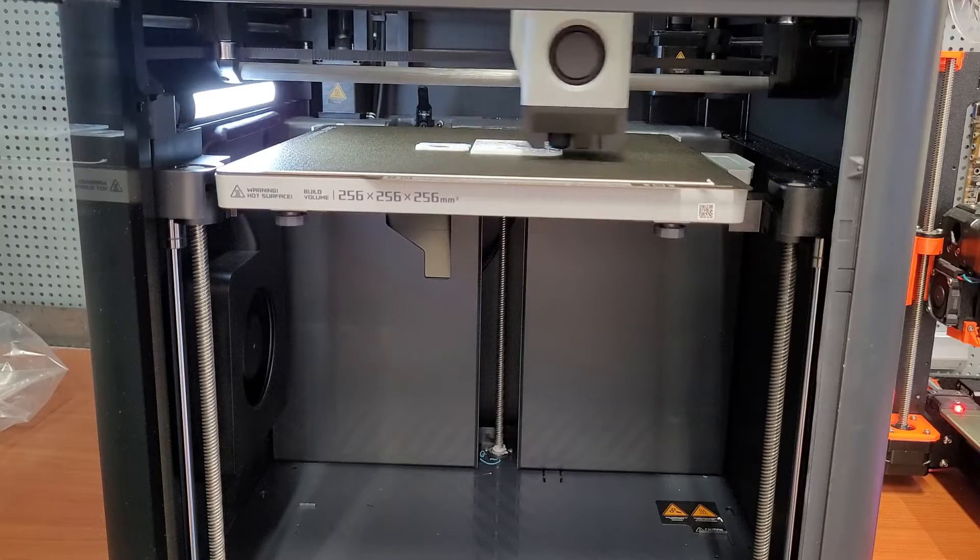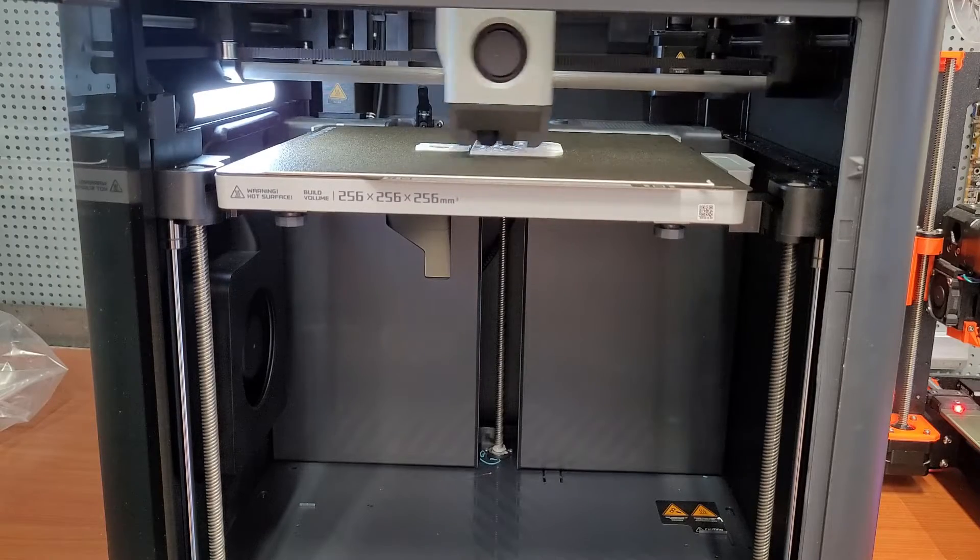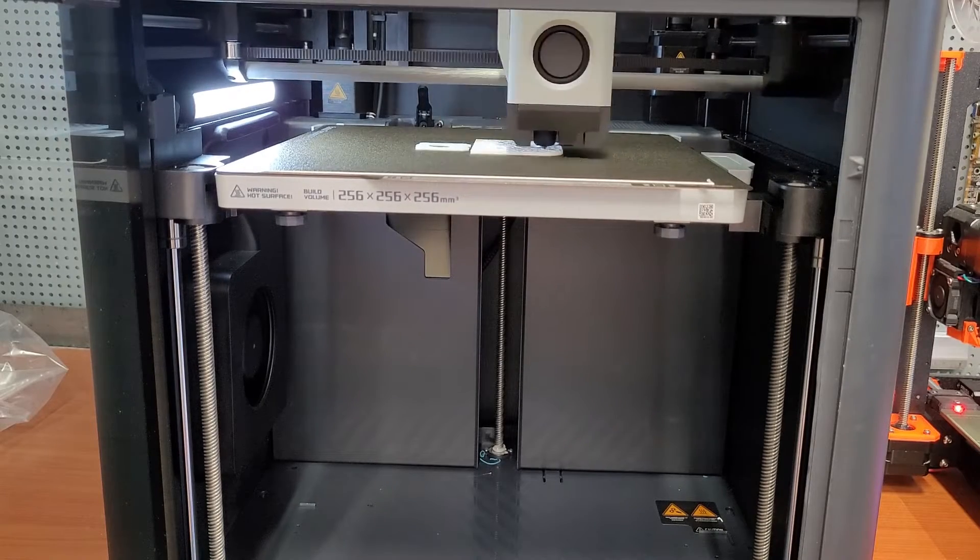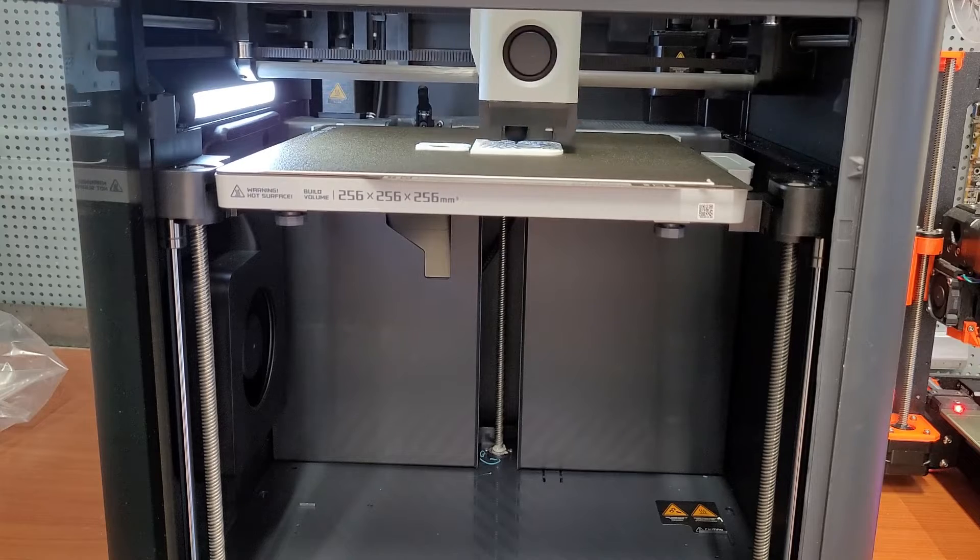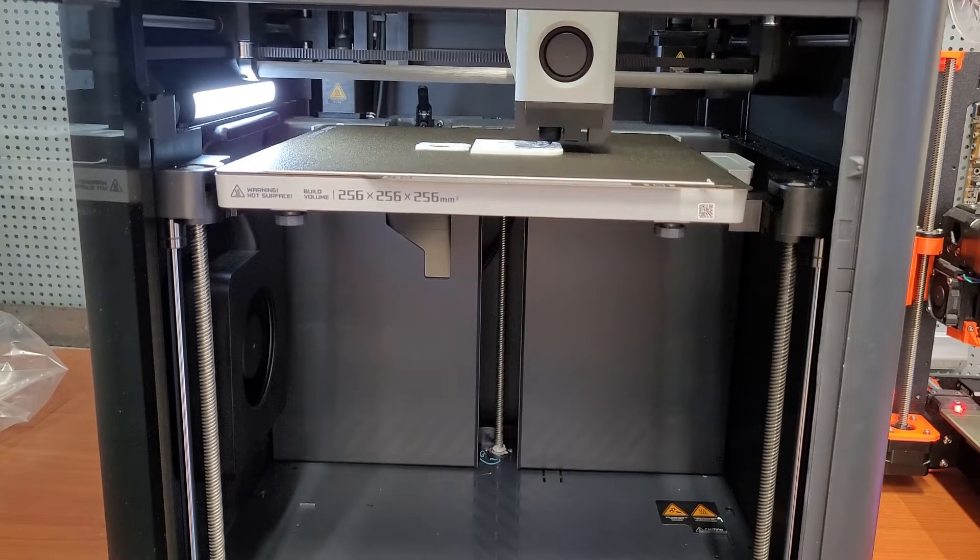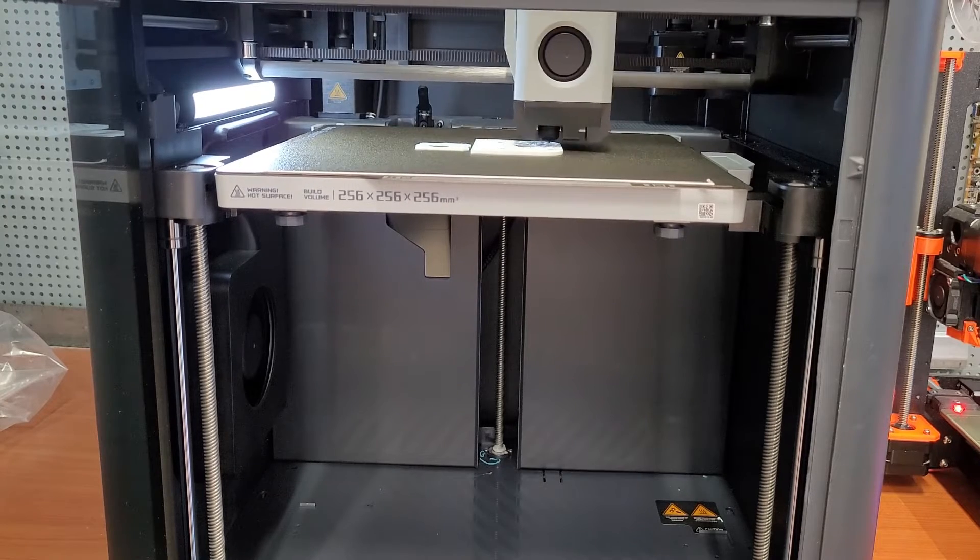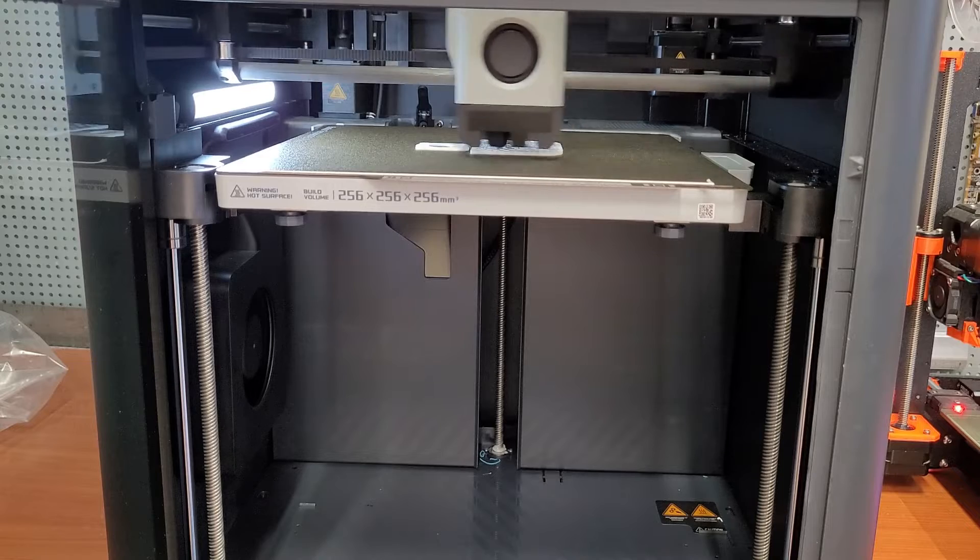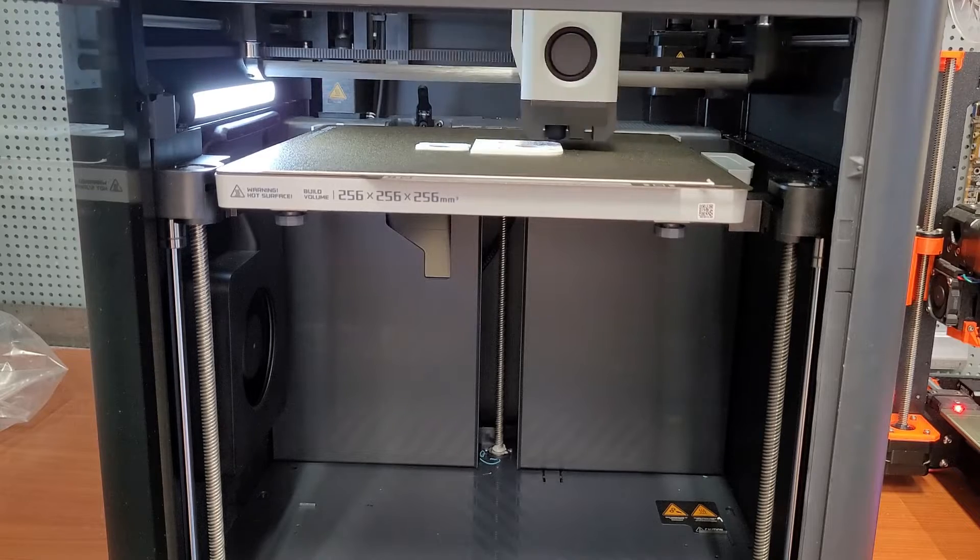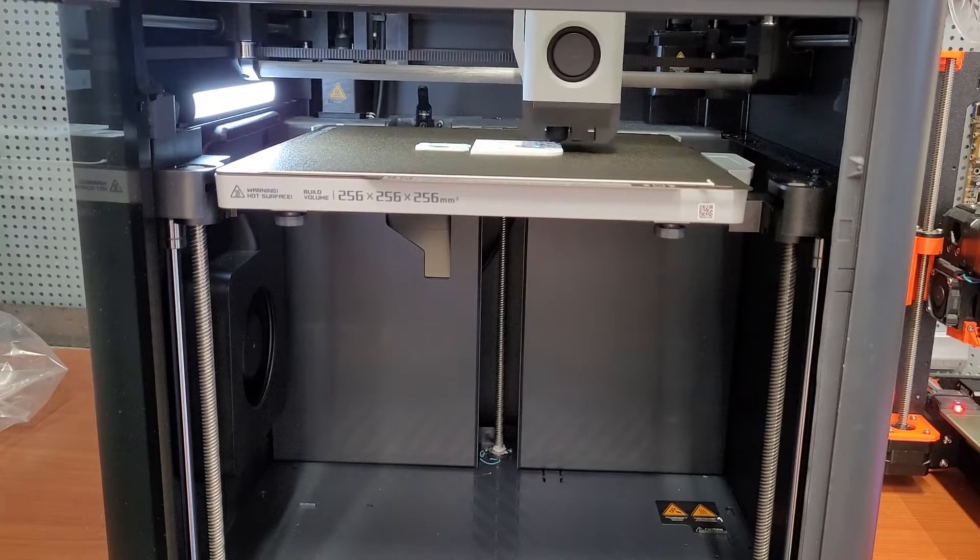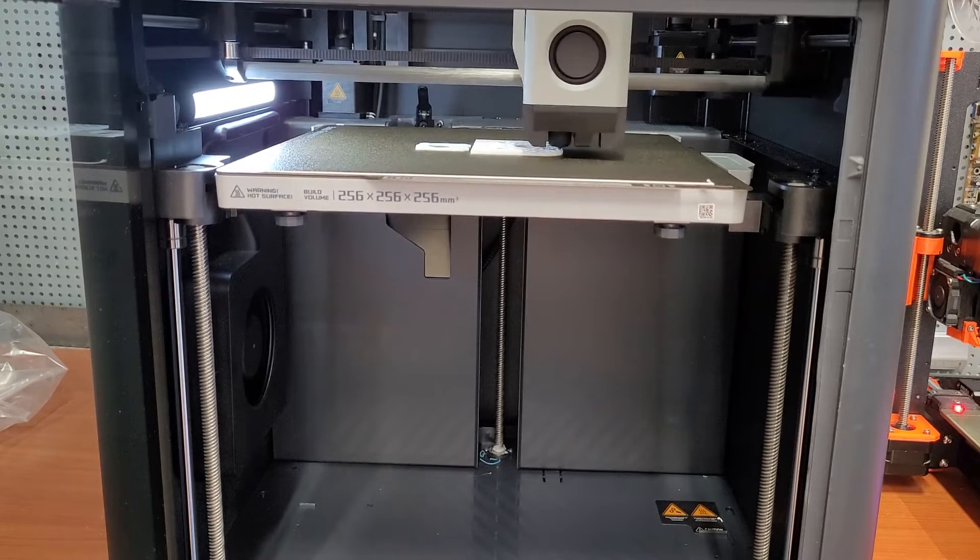One more thing that I would like to praise this printer for is the out of the box experience. From the time that we opened the box the printer was already up and running in less than an hour. Following the setup was really simple and there were no parts that I would describe as confusing. It was all